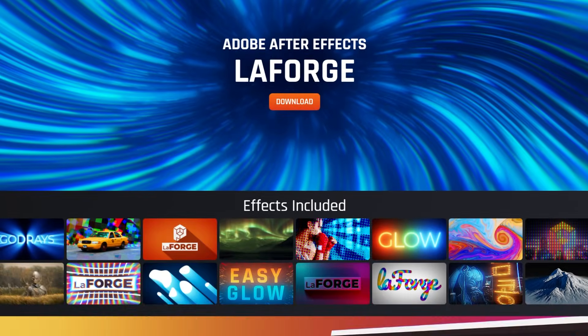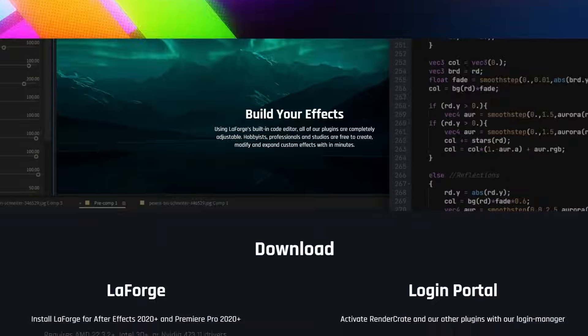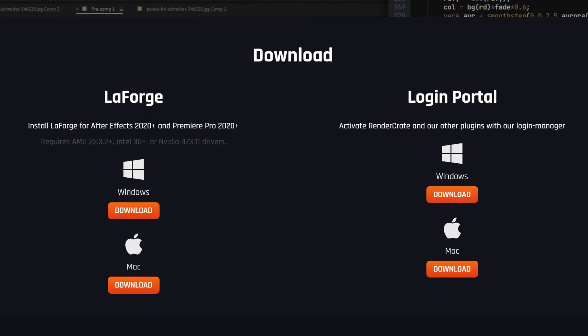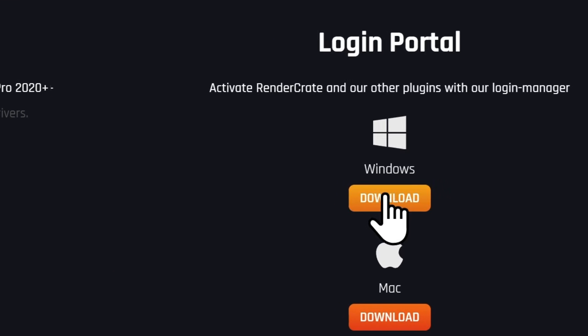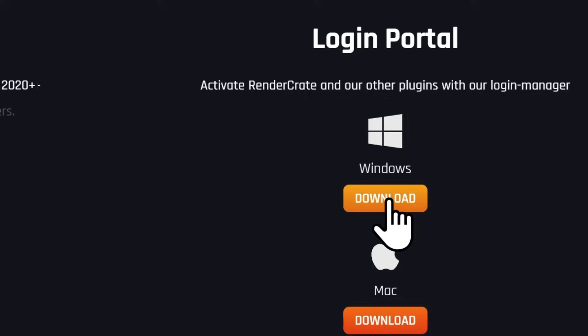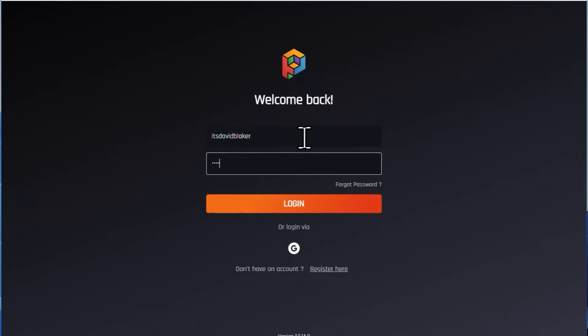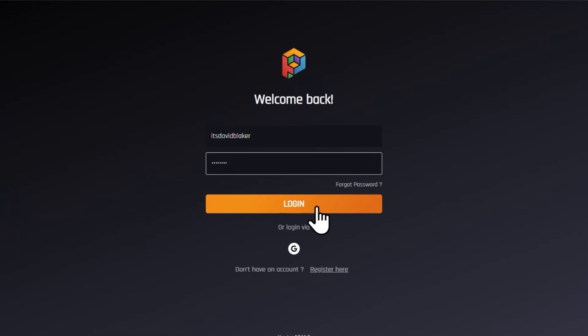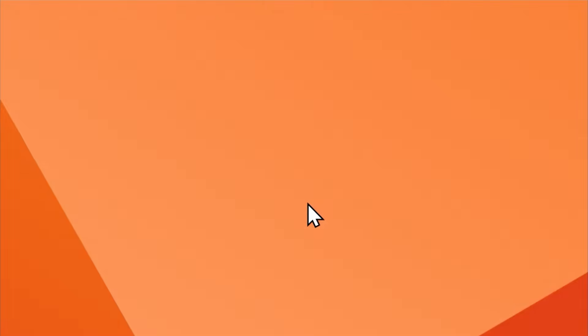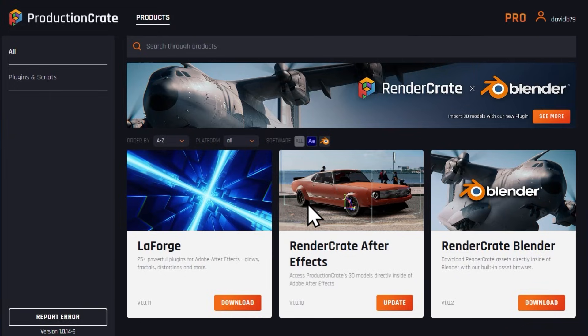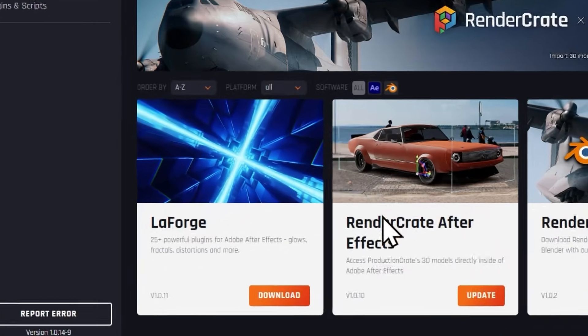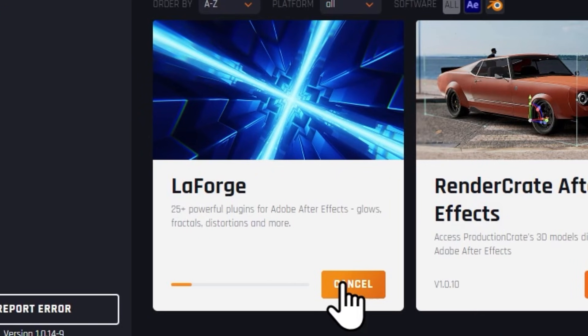To install Crate's ASCII and Crate's ASCII transition plugin, download the Portal app from ProductionCrate. Once that's installed, sign up for a free or a pro account or just log into an existing one. Then install the LaForge suite from Portal.